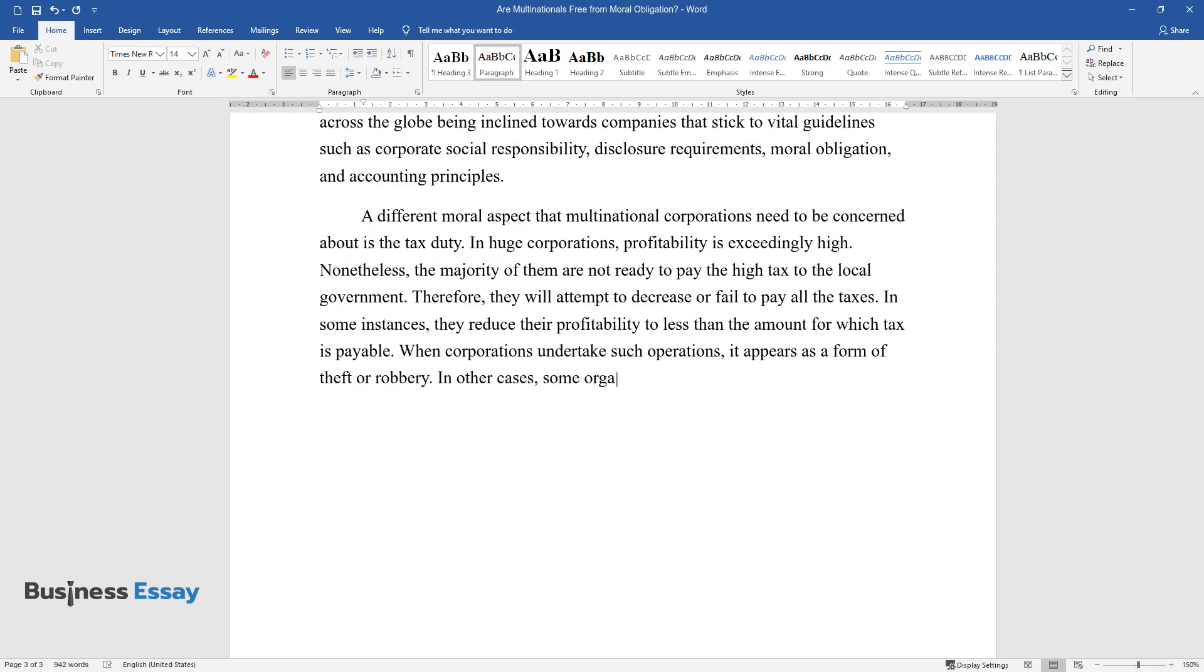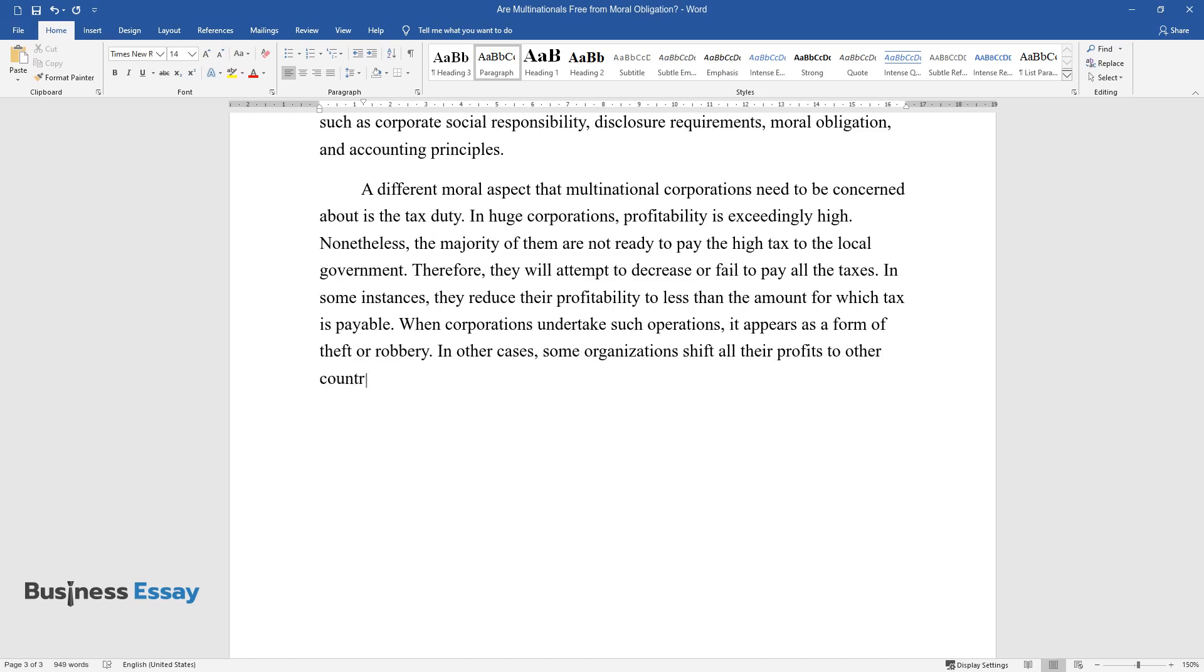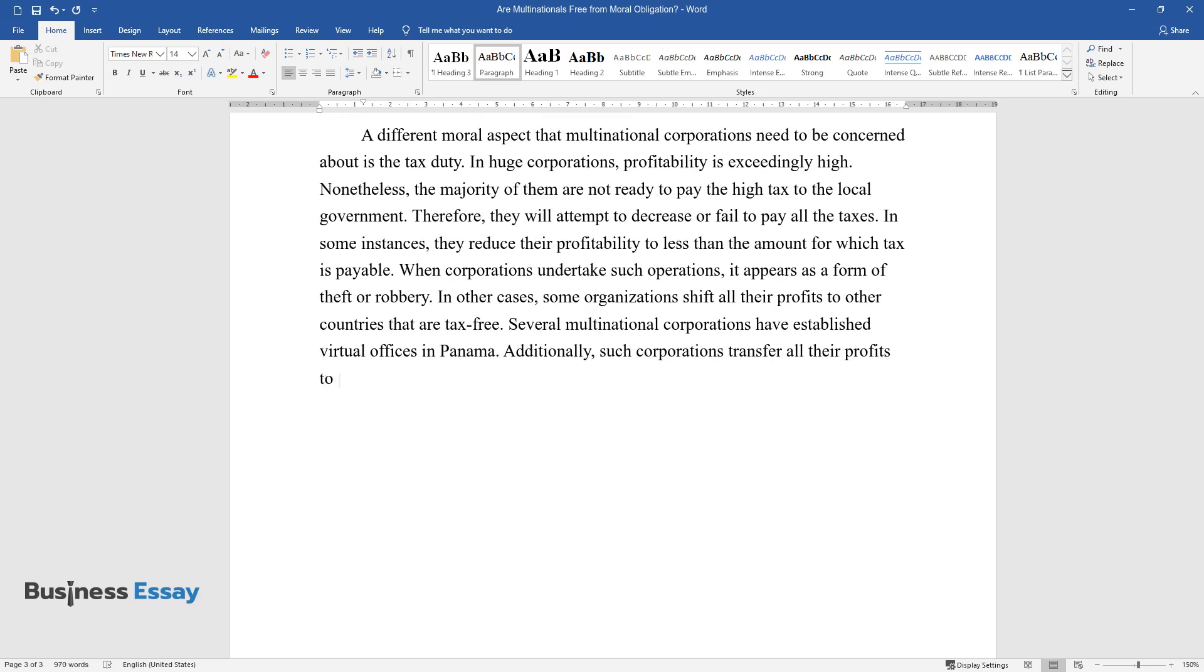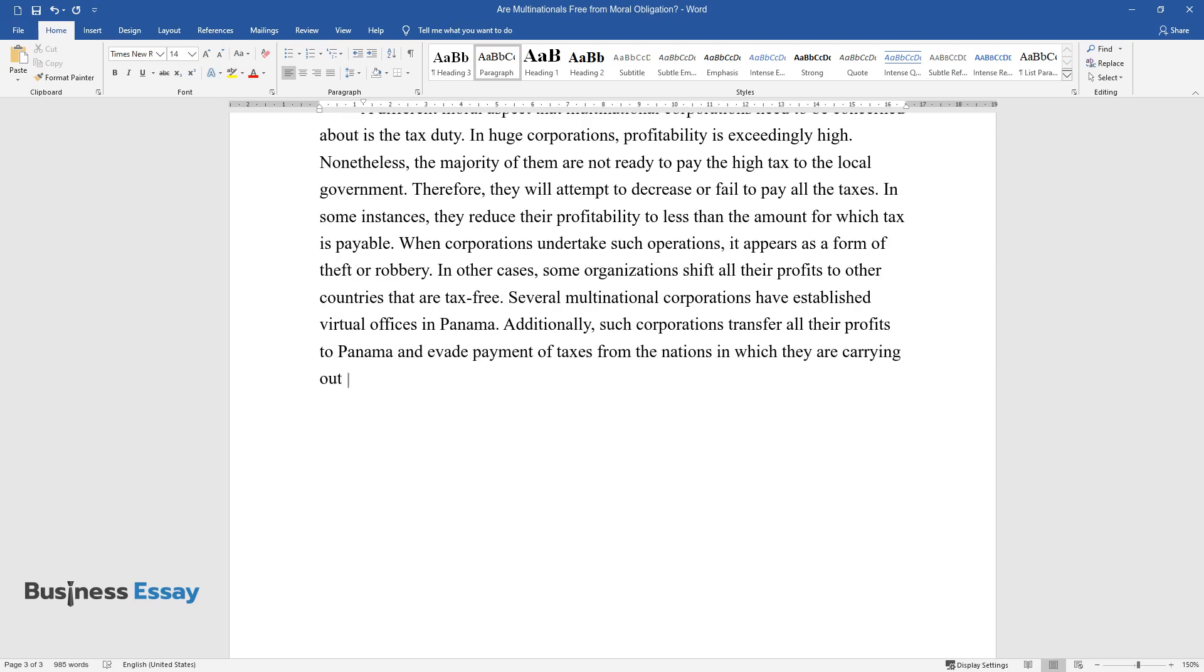In other cases, some organizations shift all their profits to other countries that are tax-free. Several multinational corporations have established virtual offices in Panama. Additionally, such corporations transfer all their profits to Panama and evade payment of taxes from the nations in which they are carrying out their operations.